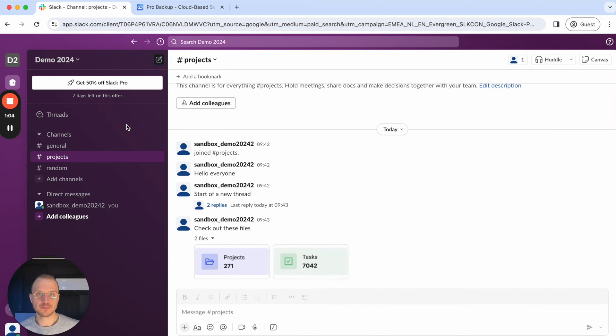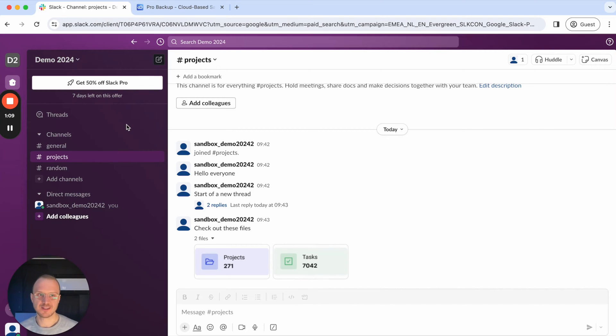Hi, this is Will from ProBackup and in today's video I will show you how you can backup your Slack channels, messages, and files.